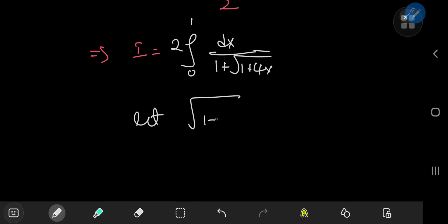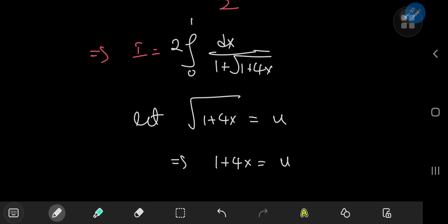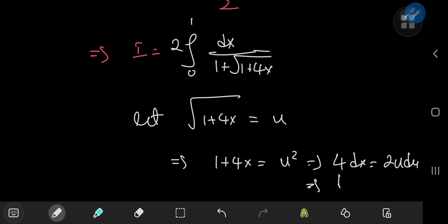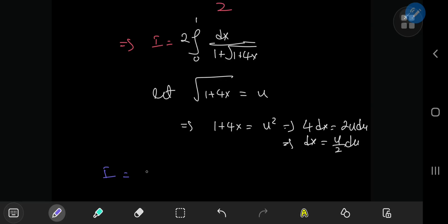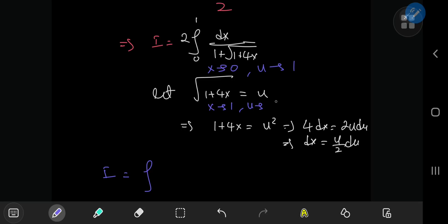We solve this with a nice substitution: let u equal the square root of one plus four x. This implies one plus four x equals u squared, so four dx equals two u du, meaning dx equals u over two du. The limits transform as follows: as x approaches 0, u approaches the square root of one, which is 1; and as x approaches 1, u approaches the square root of five.